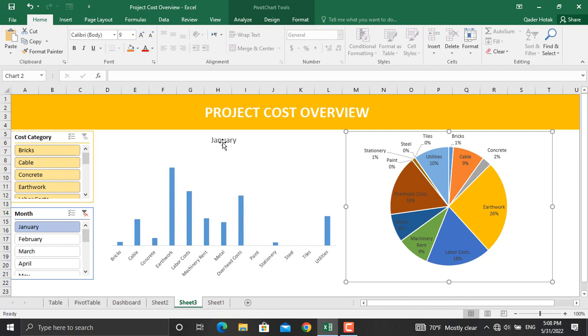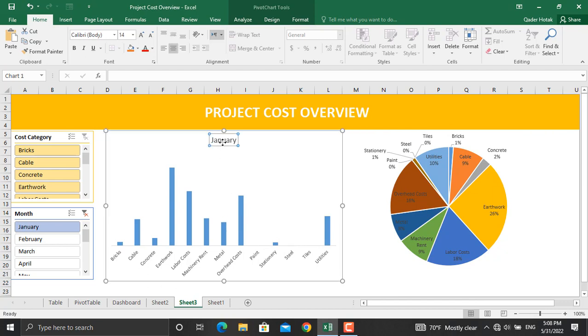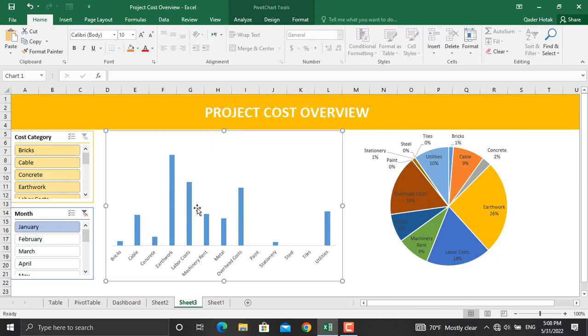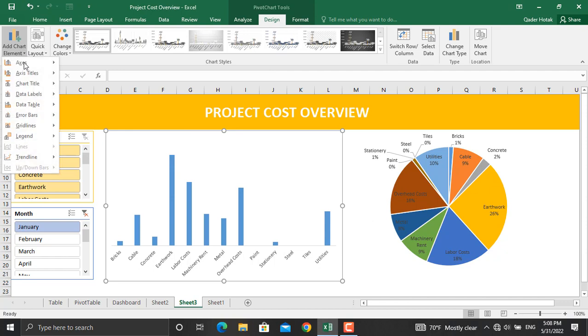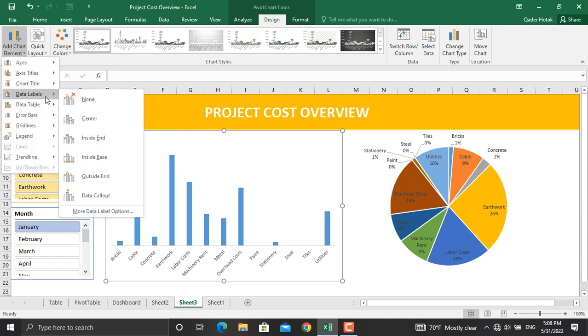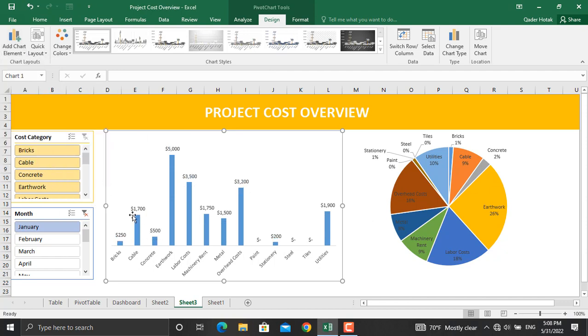Now as this is done, we will go to, for example, month January. As you can see, all the things are given. I'll remove this from here and the values from here. The values are not added to this. To do that, go to Design, go to Add Data Label, Outside End, and the values will be shown as well. So this is how you prepare a dashboard using pivot tables and slicers for your project cost tracking in Microsoft Excel.